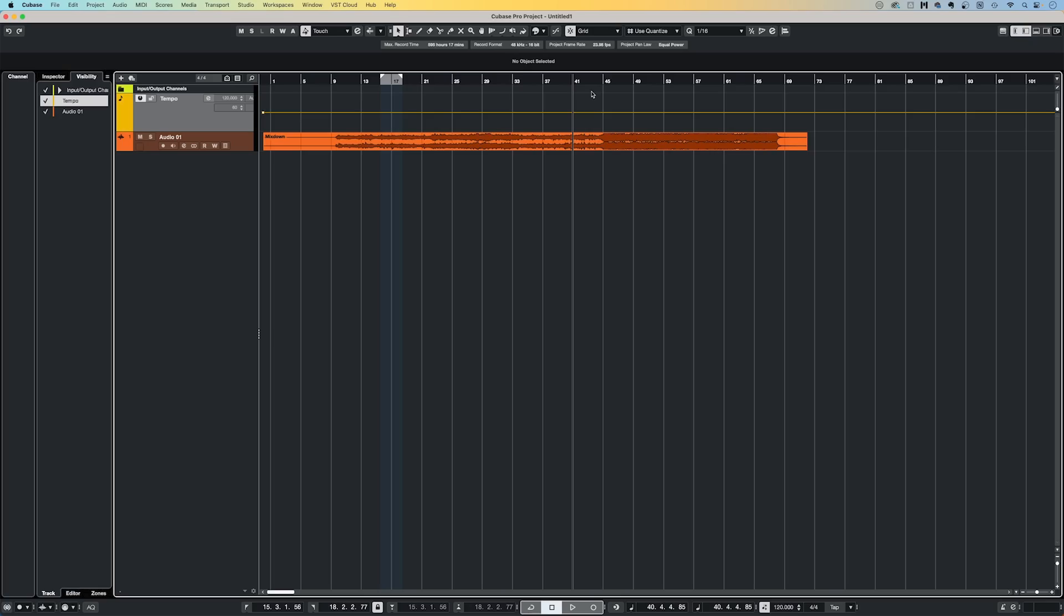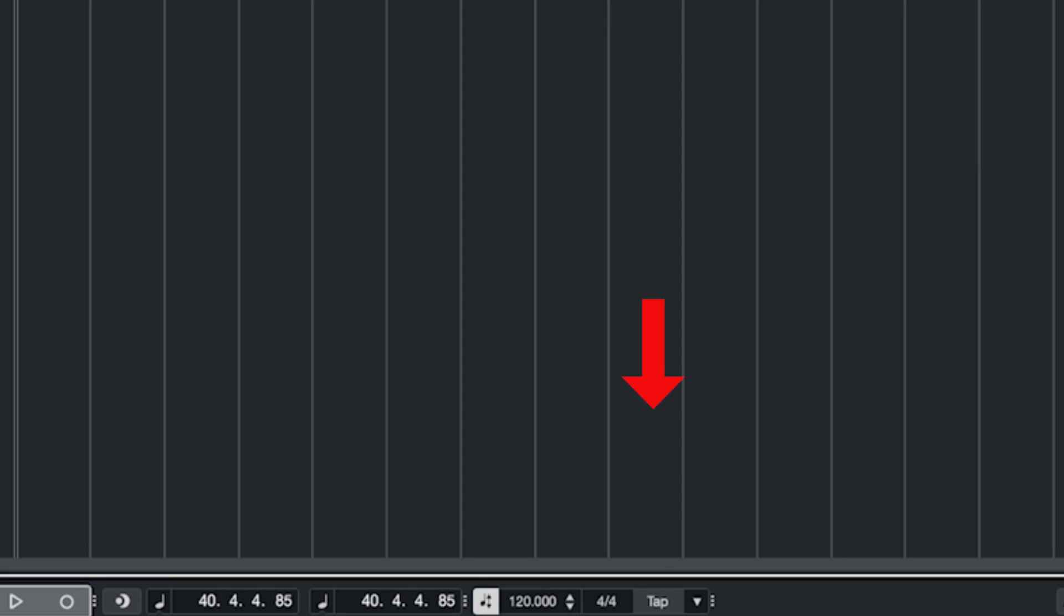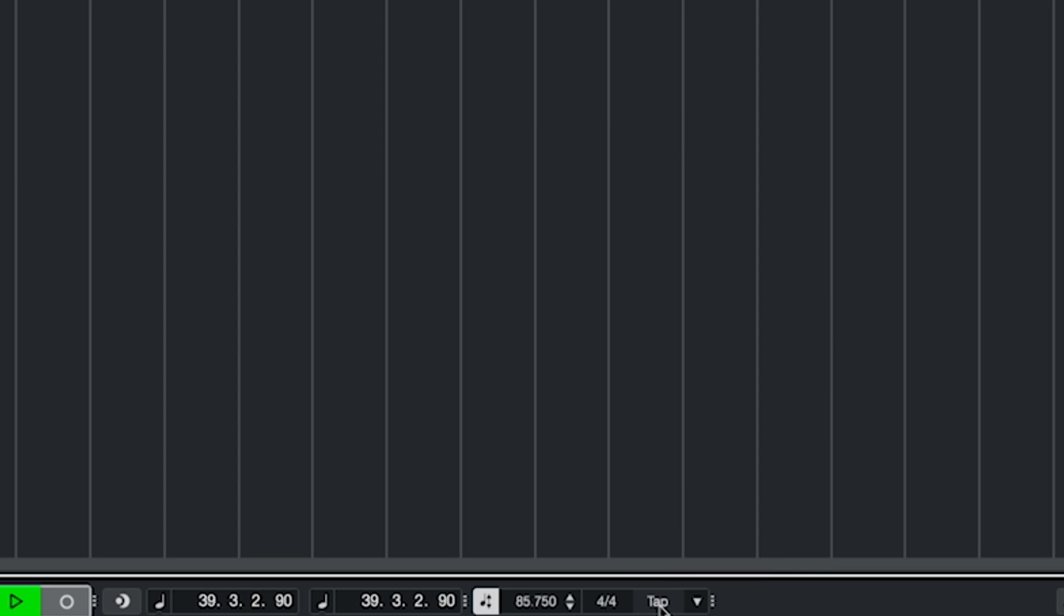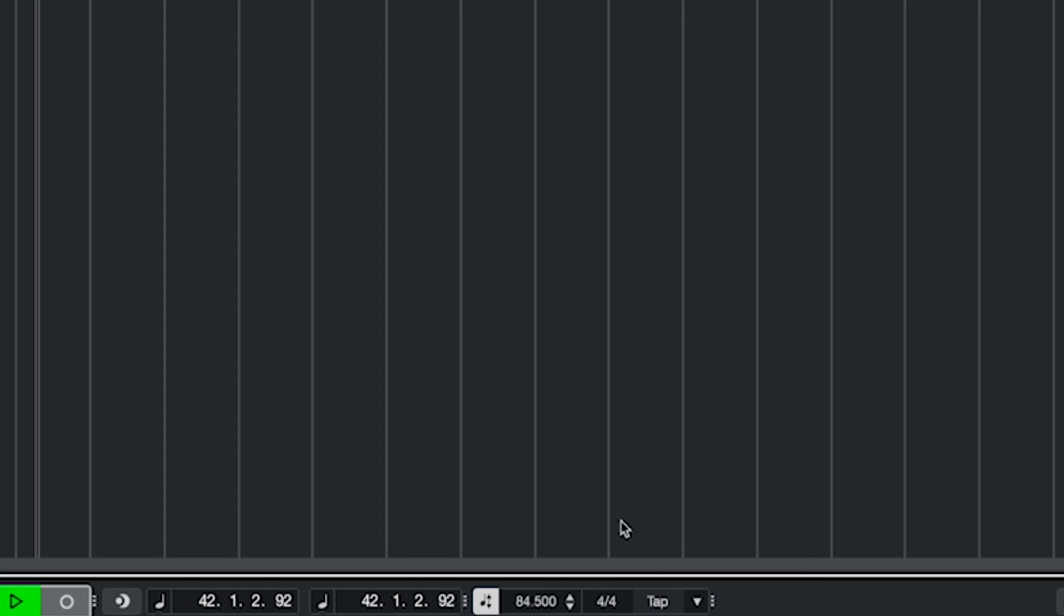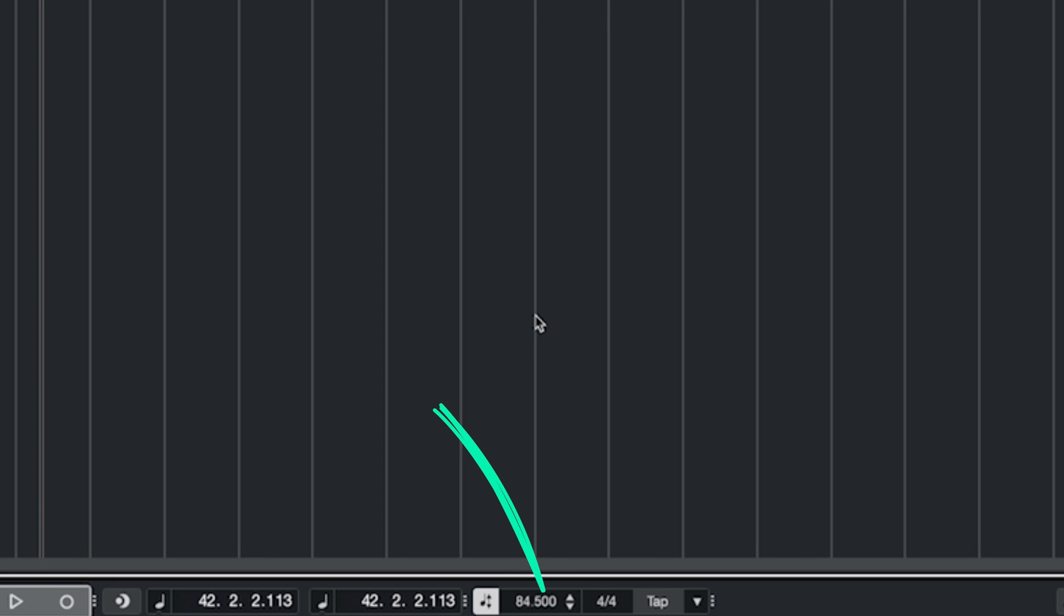A small but mighty function for me in Cubase is its tap tempo function, which helps me to find the BPM quickly of an existing piece or idea I have. By tapping the button down here with the mouse in time with some music, as a quarter note pulse, Cubase will work out the BPM of your project. Here it's worked out the tempo of my taps was 84.5 BPM.